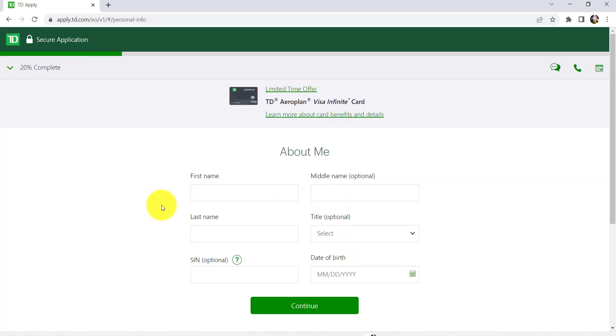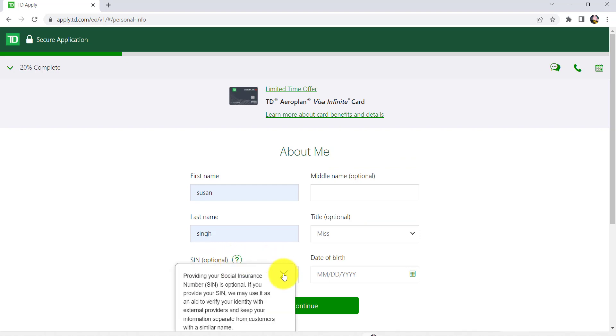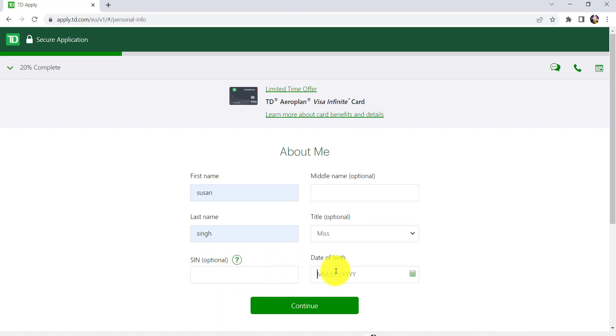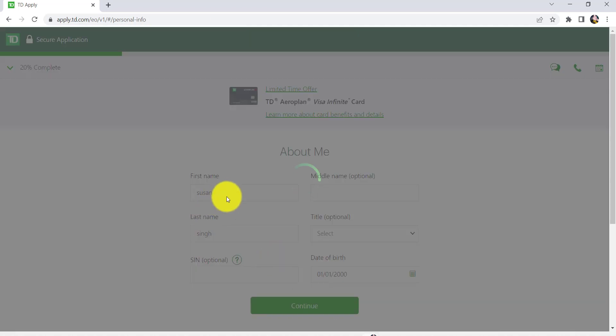Now, you'll be asked for your first name, middle name, last name, title, social insurance number and then date of birth. Once you have filled in all the necessary fields, click on Continue.